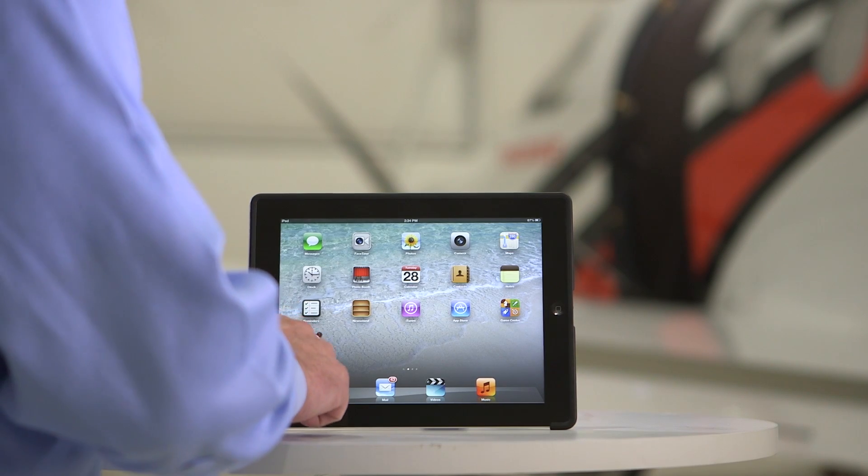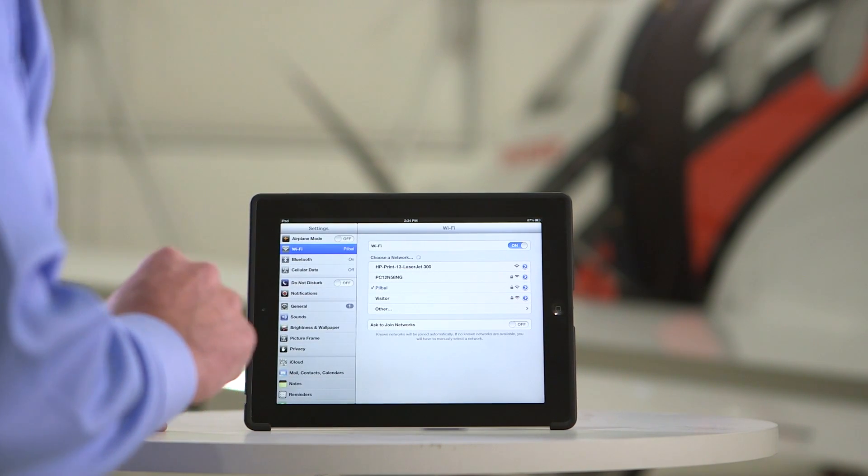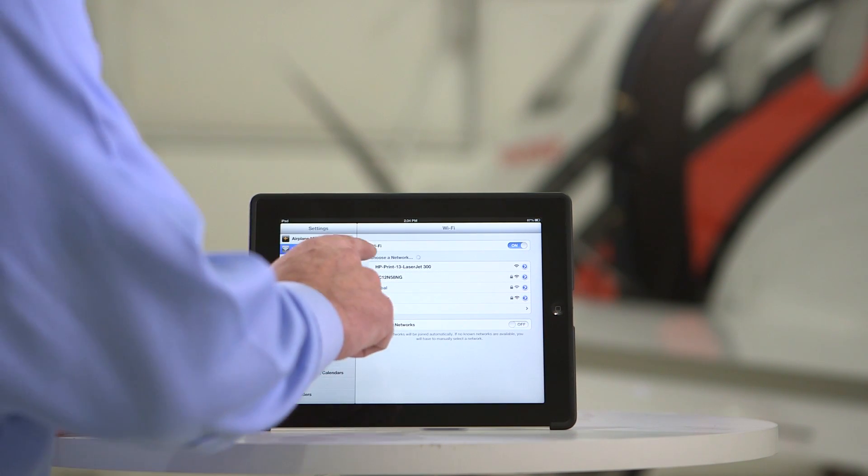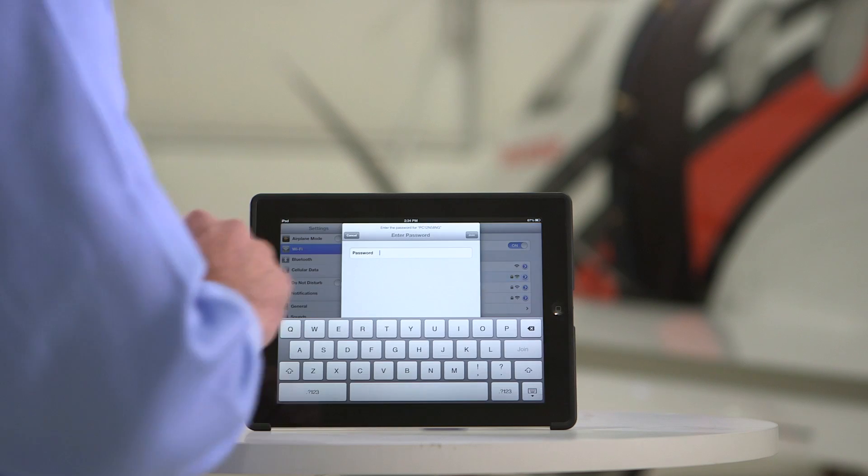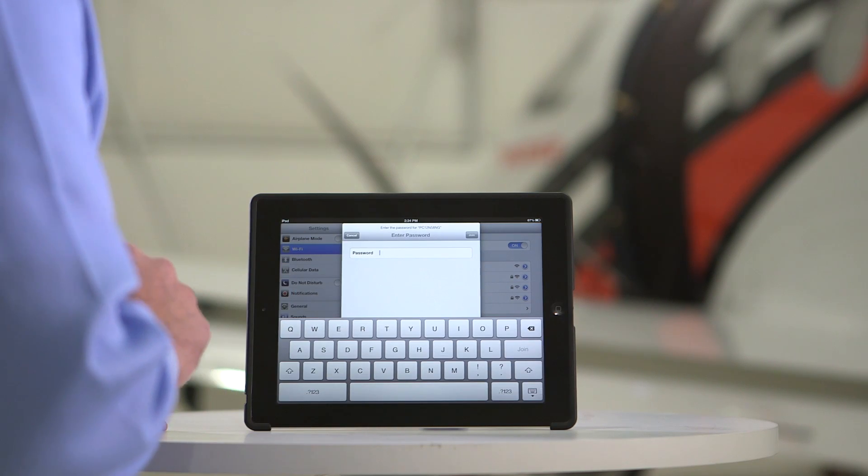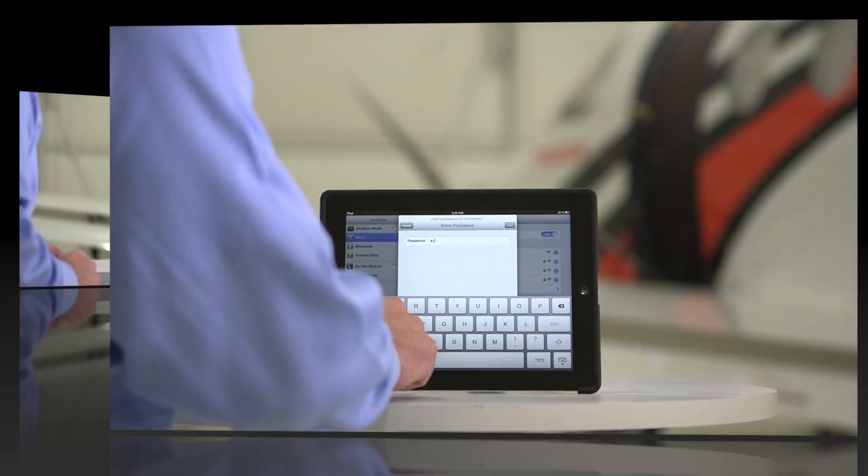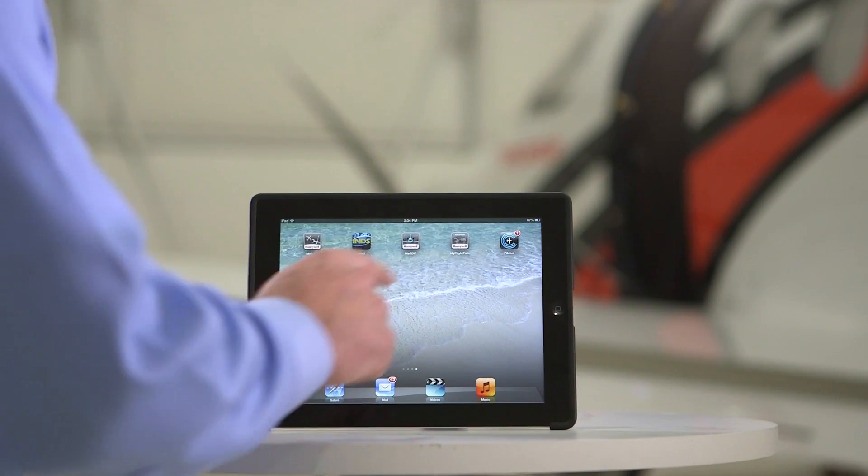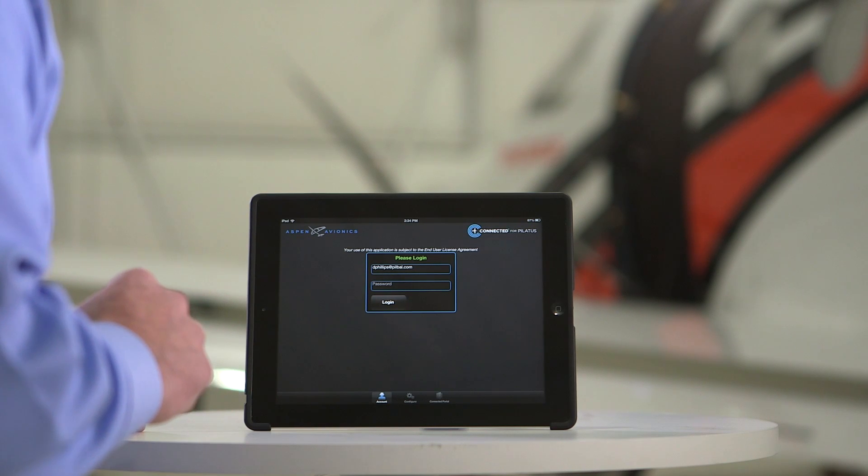Once the aircraft is powered up, connect the iPad to the aircraft Wi-Fi system. The first app you must configure is the Connected for Pilatus app.